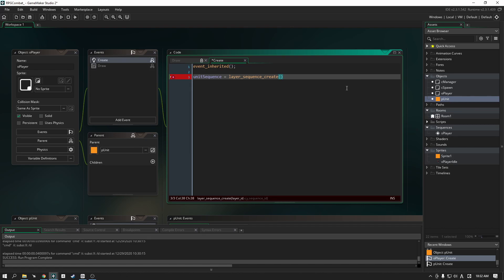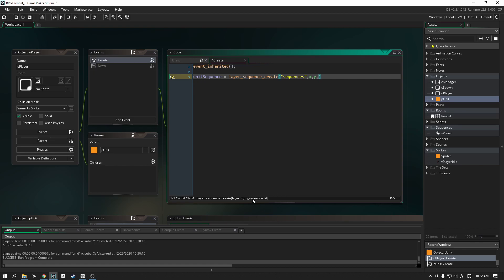This uses the function layer_sequence_create, which needs four parameters: a layer ID (which is our sequences layer we created), an x and y position (which will be the x and y of our player object), and the actual sequence to create, which will be sPlayer — not the sprite, the actual sequence. That's done.